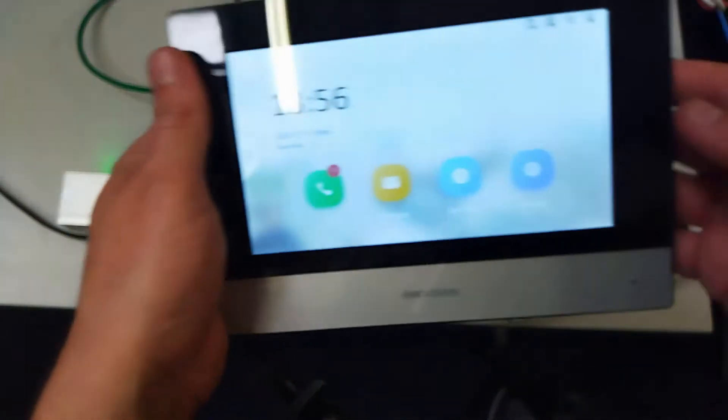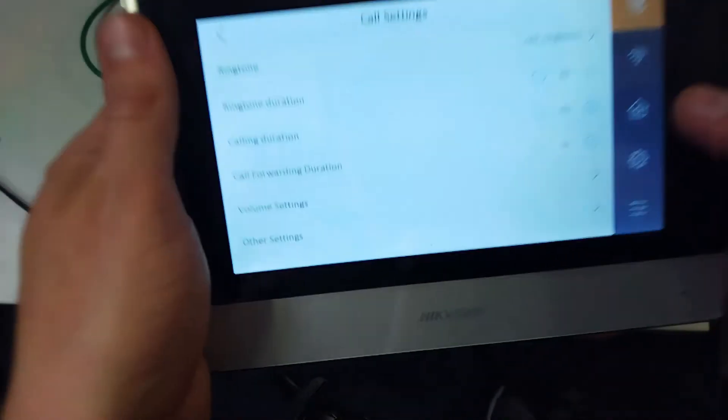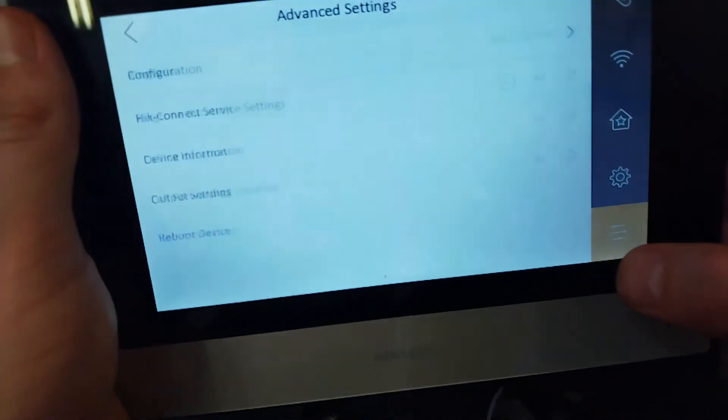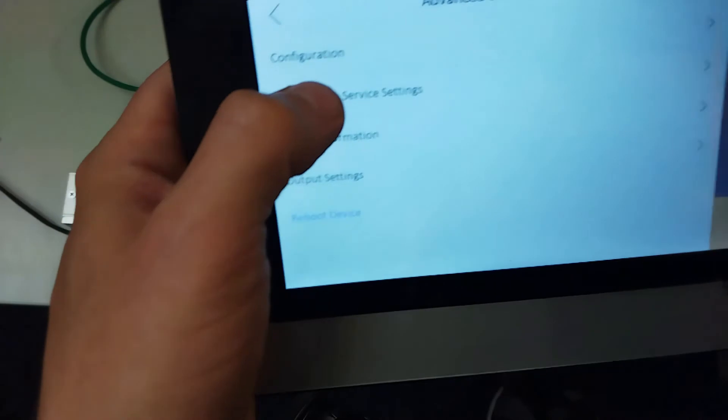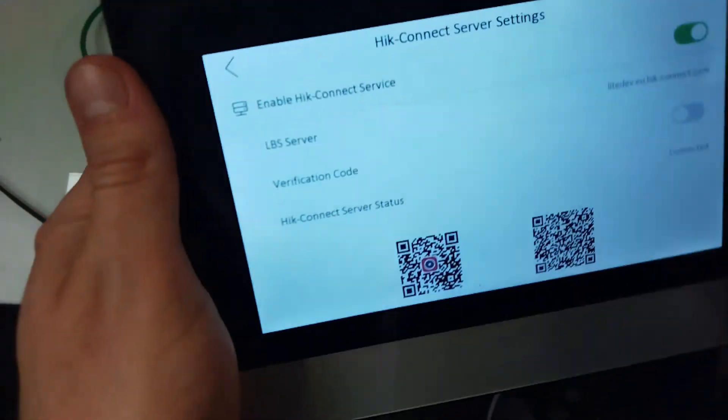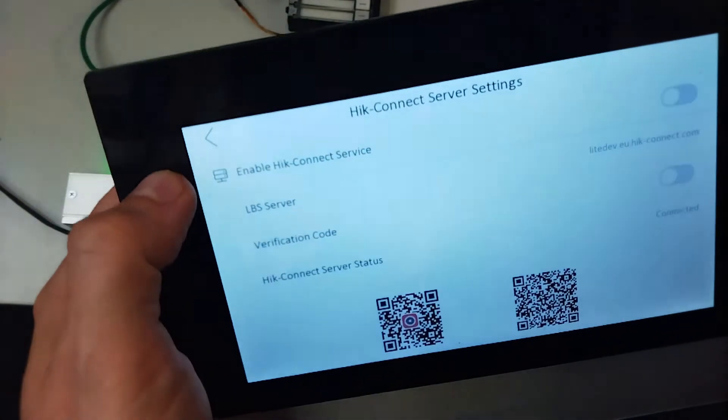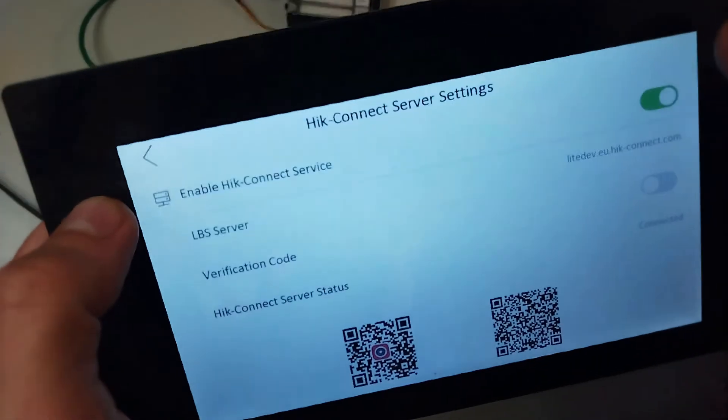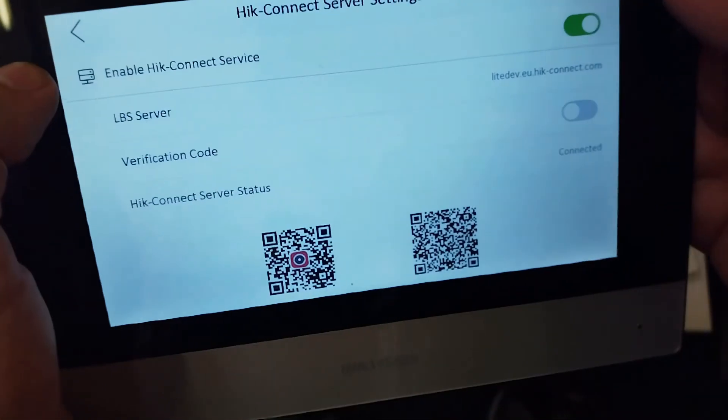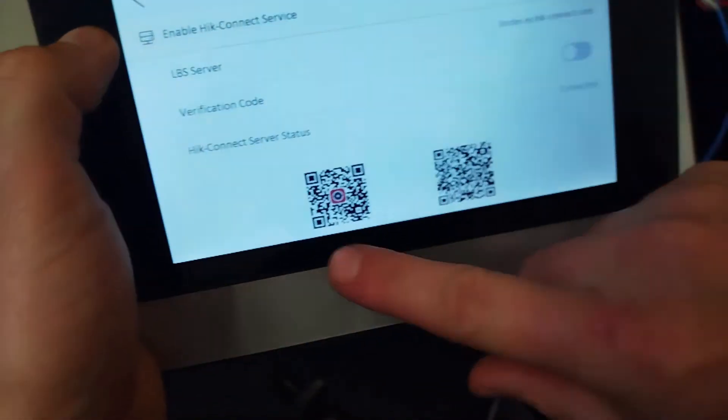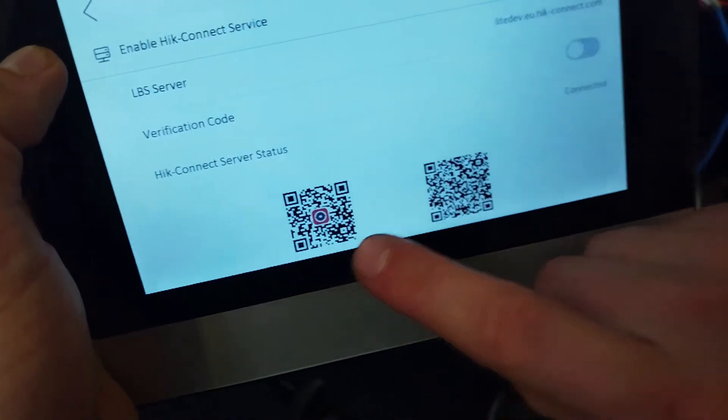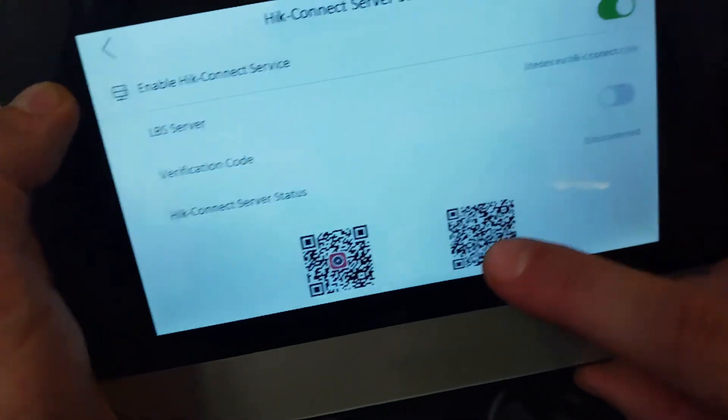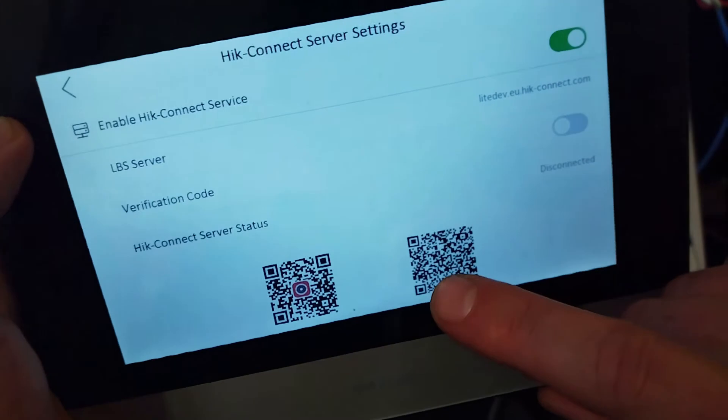Click on there and make sure Hik-Connect service is green. We have two codes at the bottom - the left-hand code is for the app and the right-hand code is the serial number for the screen, which is the one we're going to scan right now.